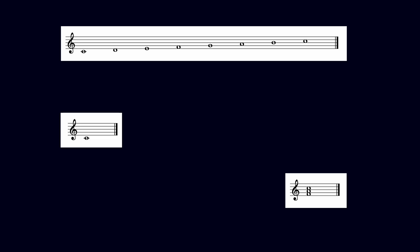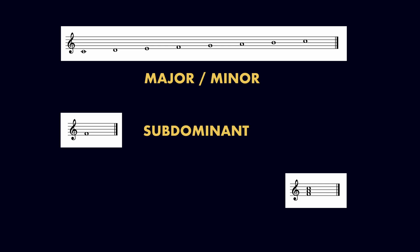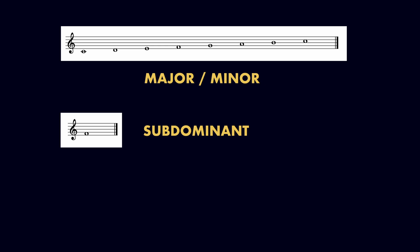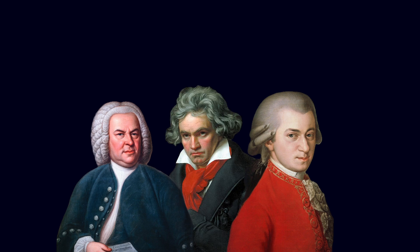We describe scales as major or minor, label pitches with names like tonic, dominant, and subdominant, and analyze chord progressions using roman numerals based on their role within a key. This approach can reveal a lot about the music of Bach, Mozart, and Beethoven.